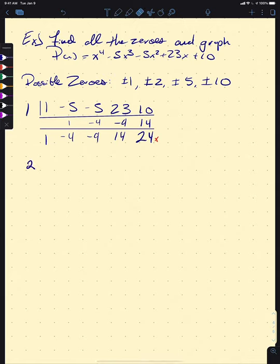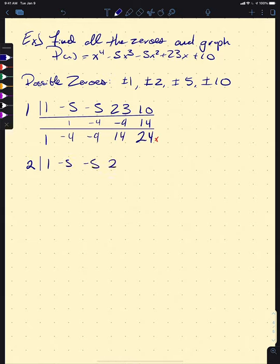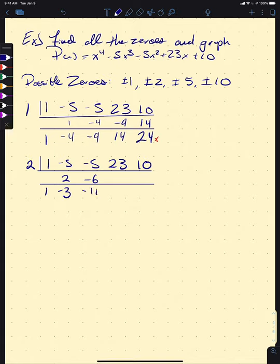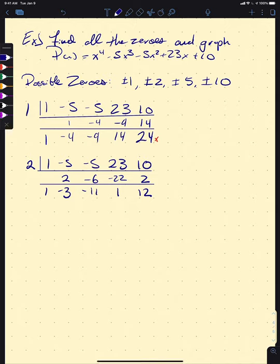Let's try x = 2 with coefficients 1, −5, −5, 23, 10. We get 1, then 2, giving −3, then −6, giving −11. −11 times 2 is −22, giving 1, then 2, giving 12. So 2 is unfortunately not a zero either, but we do have another point on our graph. Let's try x = 5.